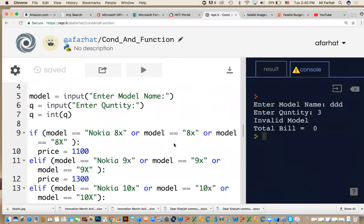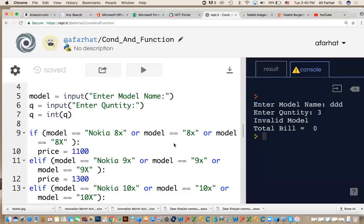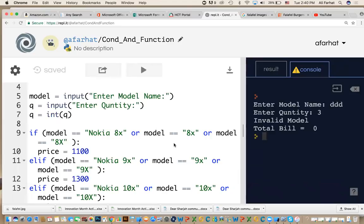This function receives the bill amount and calculates the discount based on the bill amount. We came up with this formula: if the discount is more than 5000 dirham, then they will get 20%. Anything between 3000 and 5000, they will get 15%. Anything below that, they will get 10%. So how do we create a function that checks this discount and returns the values?